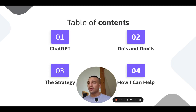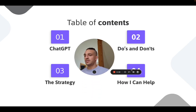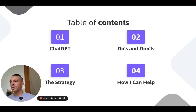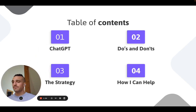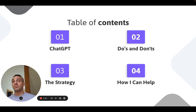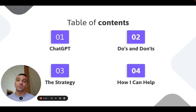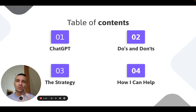What we're going to go through today is: what is ChatGPT, the do's and the don'ts when using this incredible tool, the strategy that I've been using to maximize my SEO efforts and get really good results, and how I can help your business should you need it.